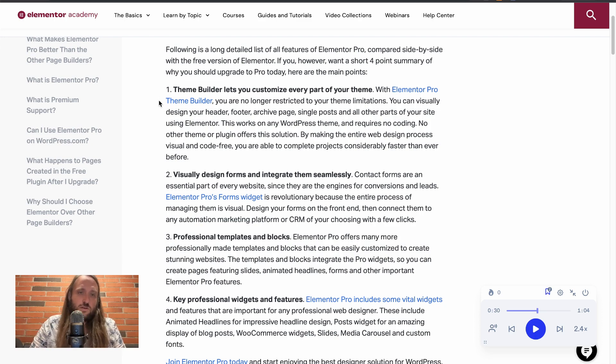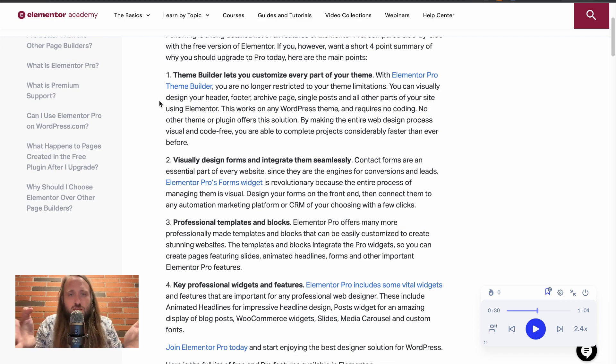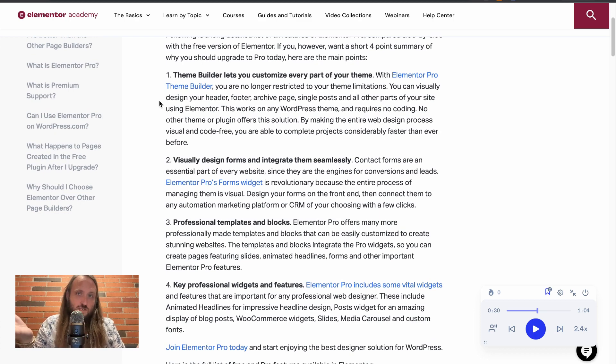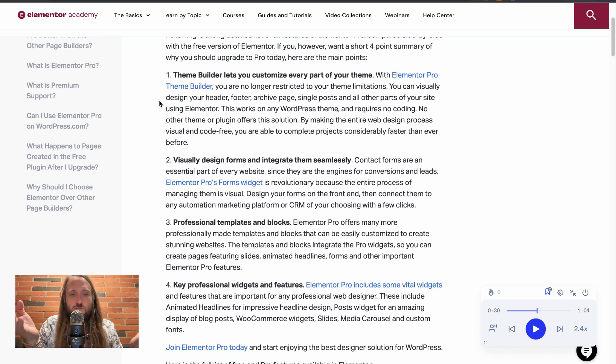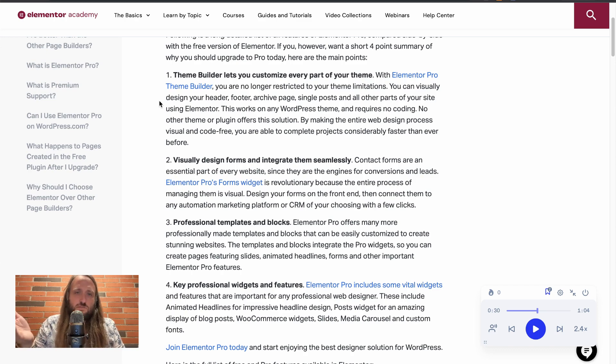So the number one thing that they talk about on their home page, which must be the number one feature that most people need from Elementor Pro, is the theme builder. This lets you edit header, footer, archive pages, and single posts.